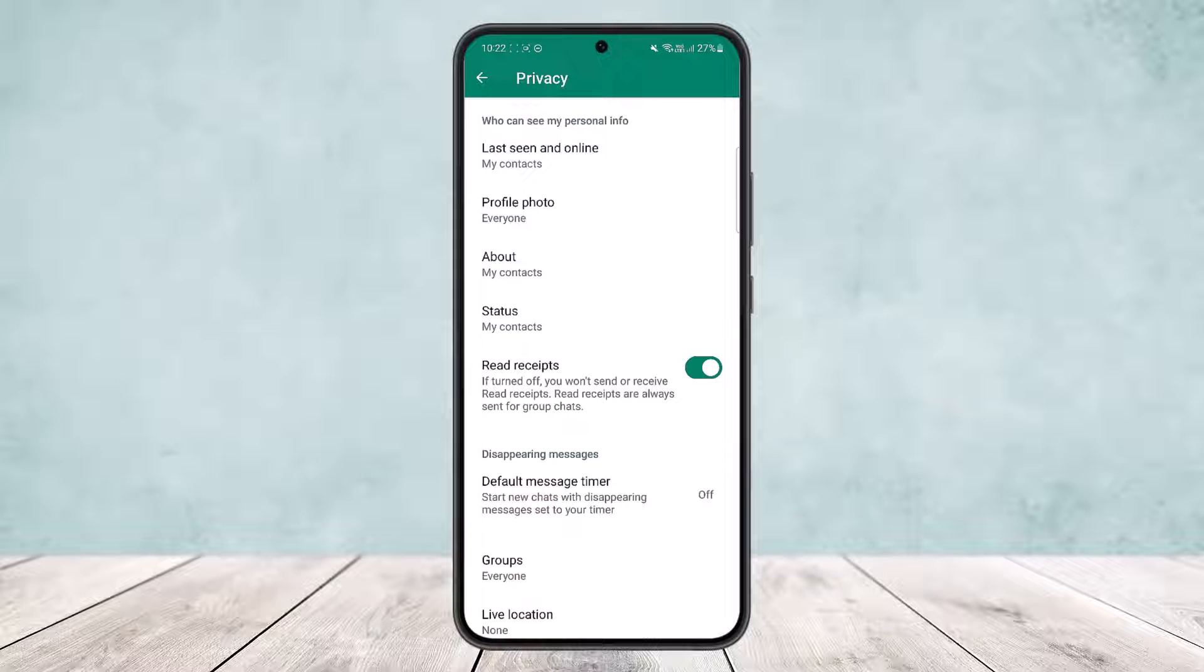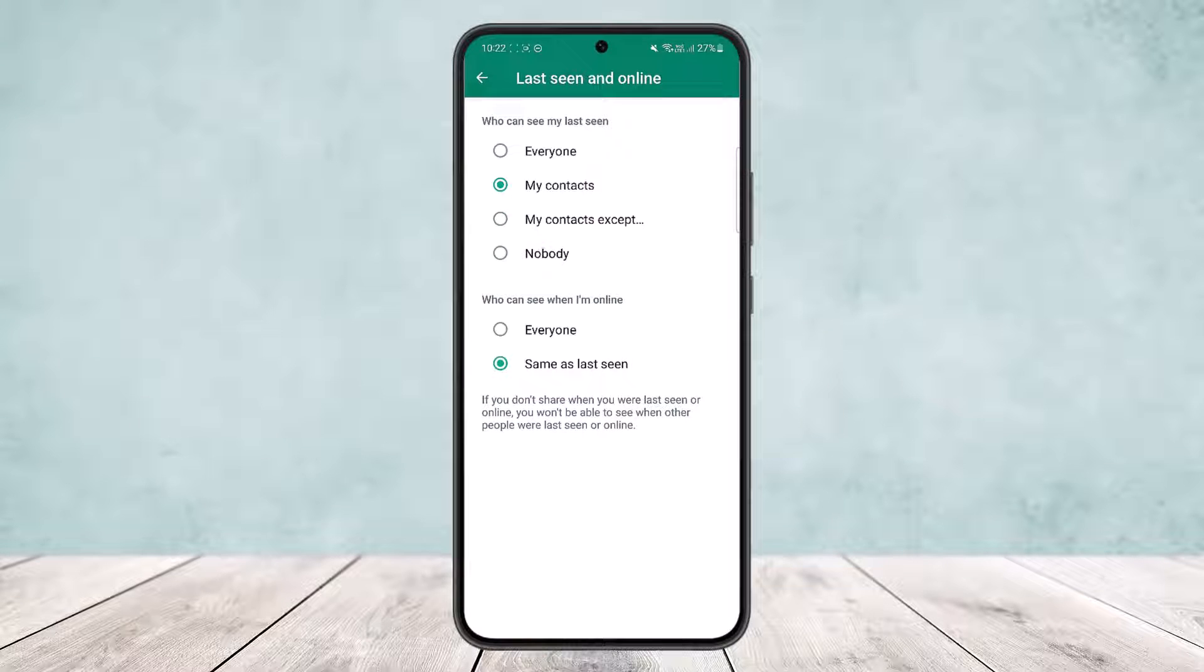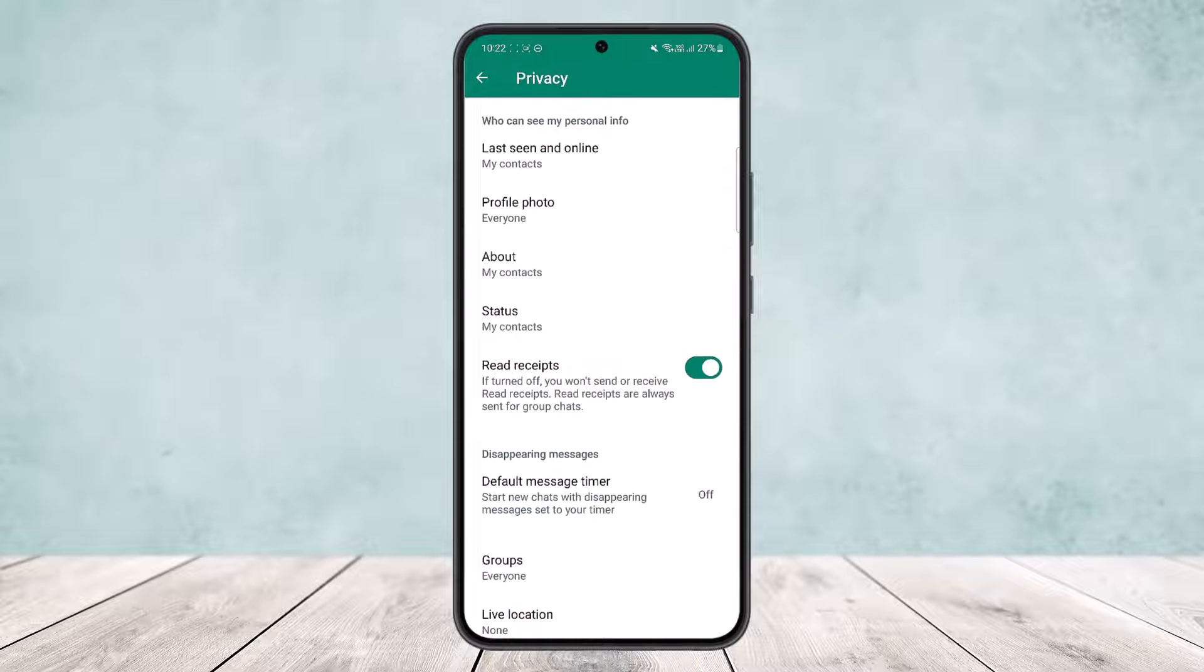Now, if you just want to hide your last seen or your online status, you can simply tap on it here and you can set it to nobody. For who can see I'm online, you can tap on same as last seen.